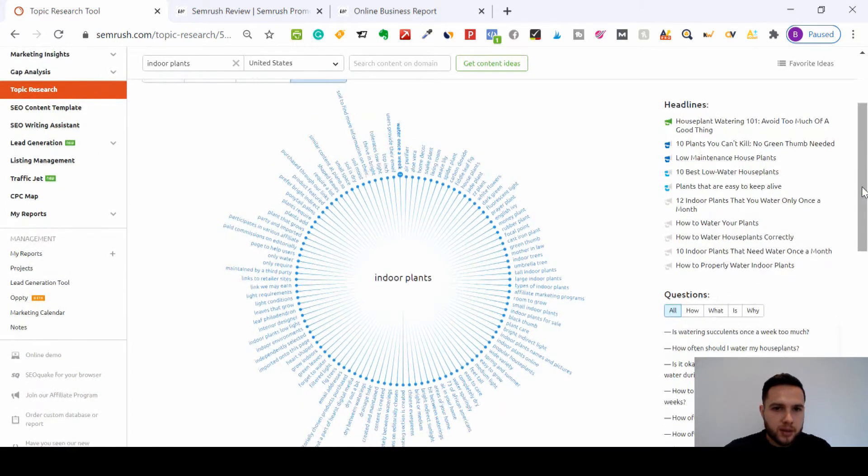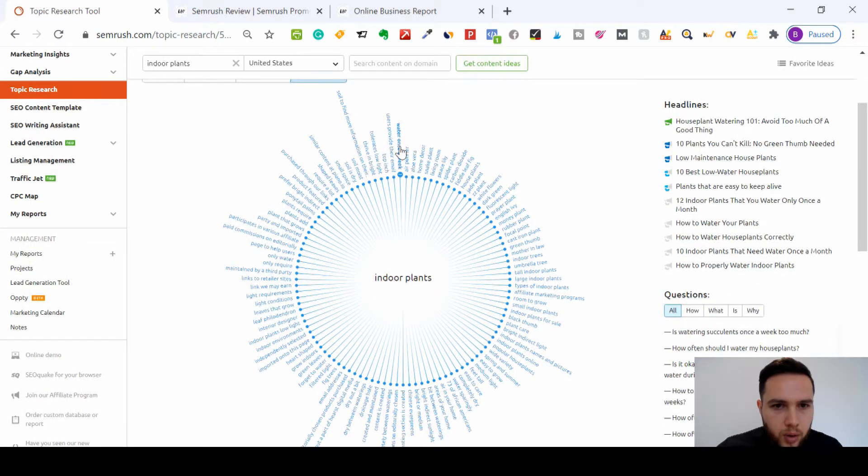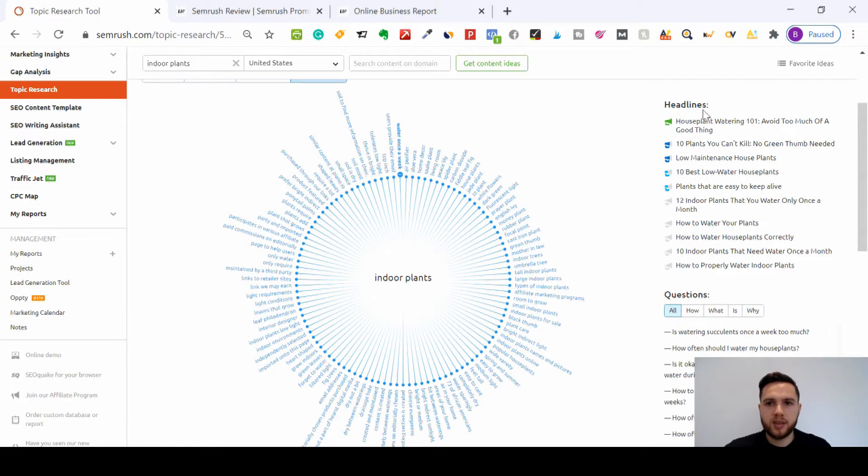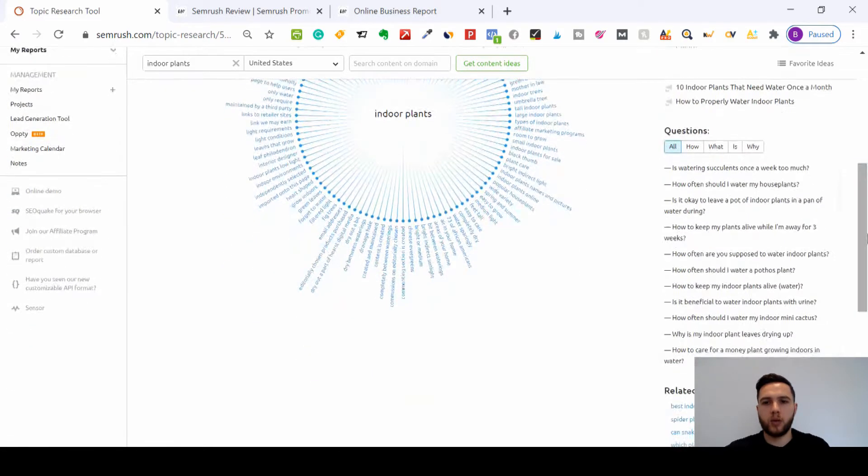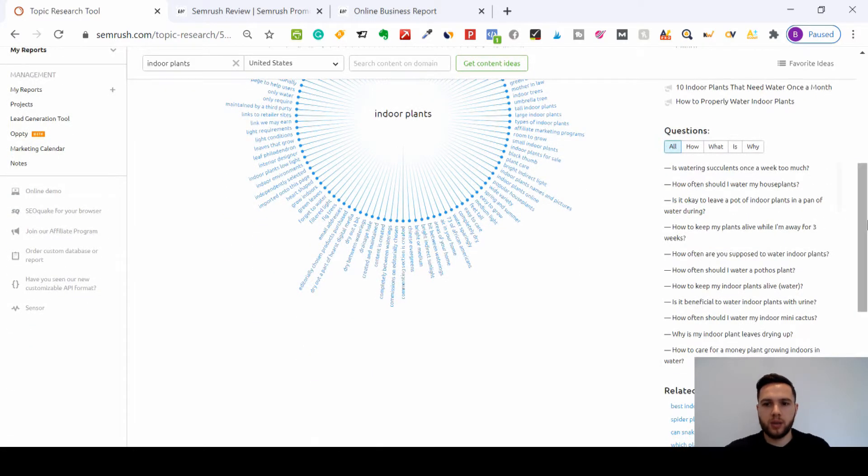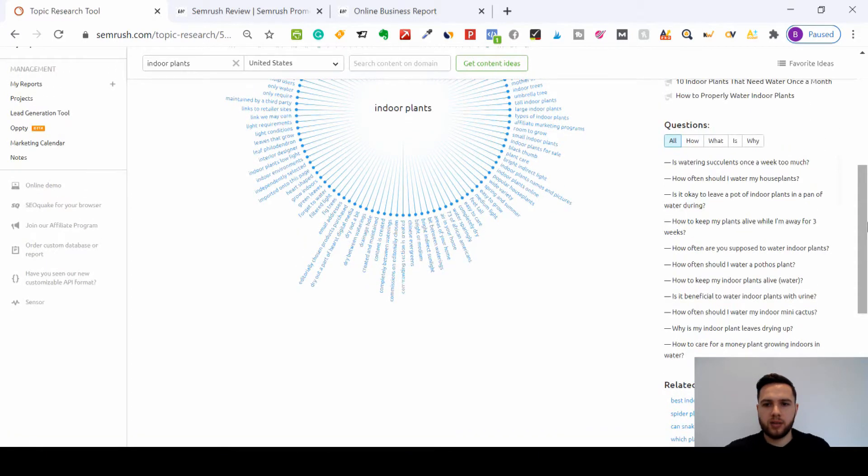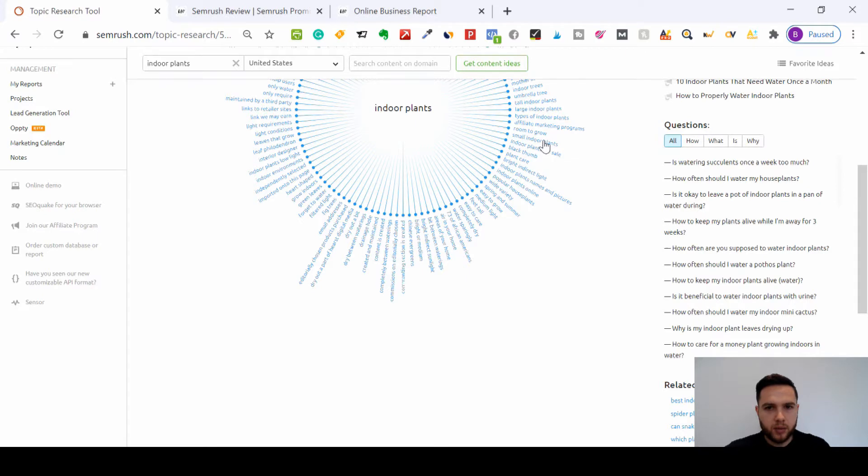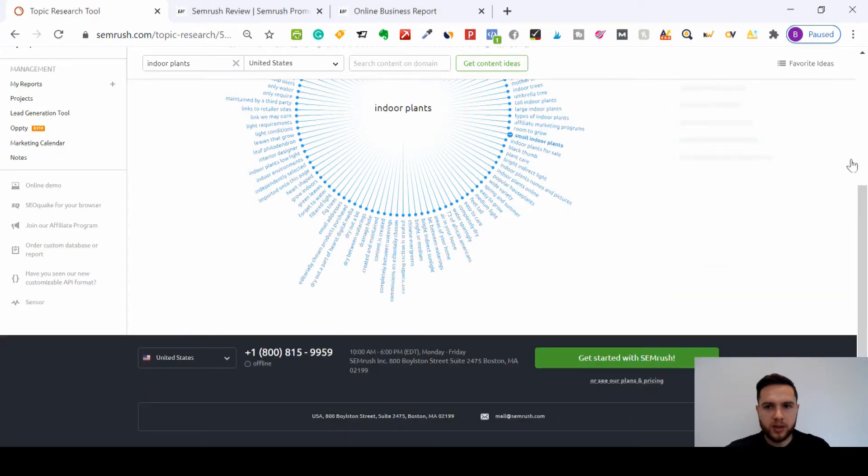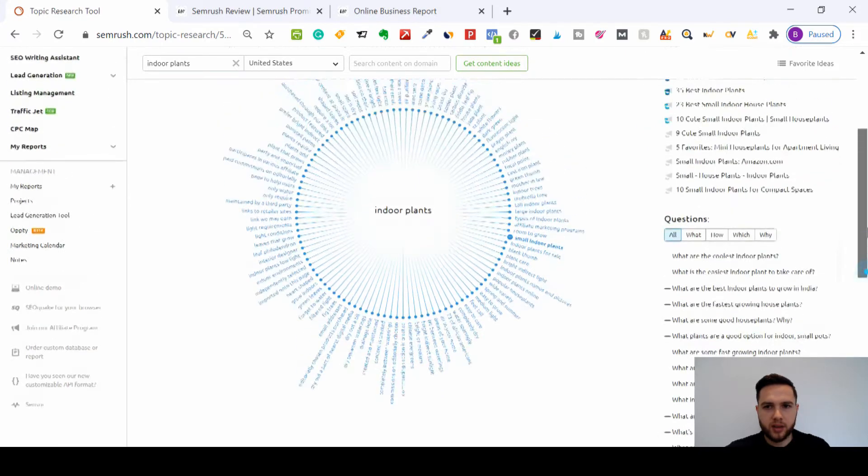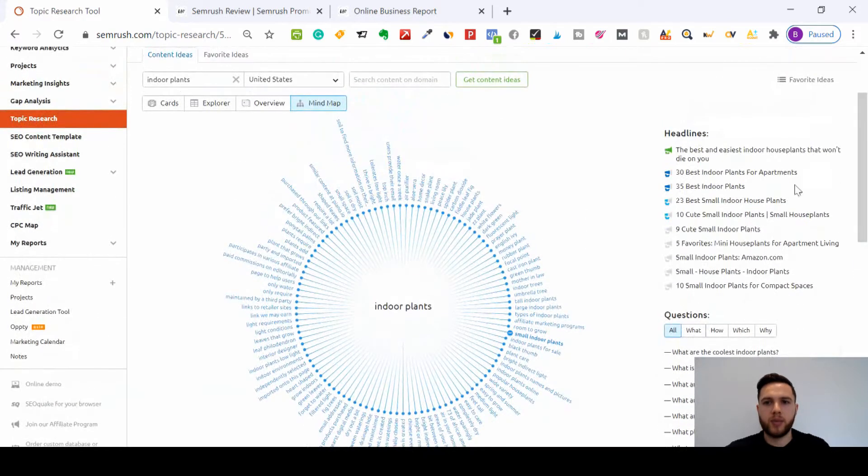So this is started on water once a week, and as you can see, it's got all the headlines for water once a week and all questions that you can build content around, and related searches. So I can show you if I click small indoor plants, it changes the site.